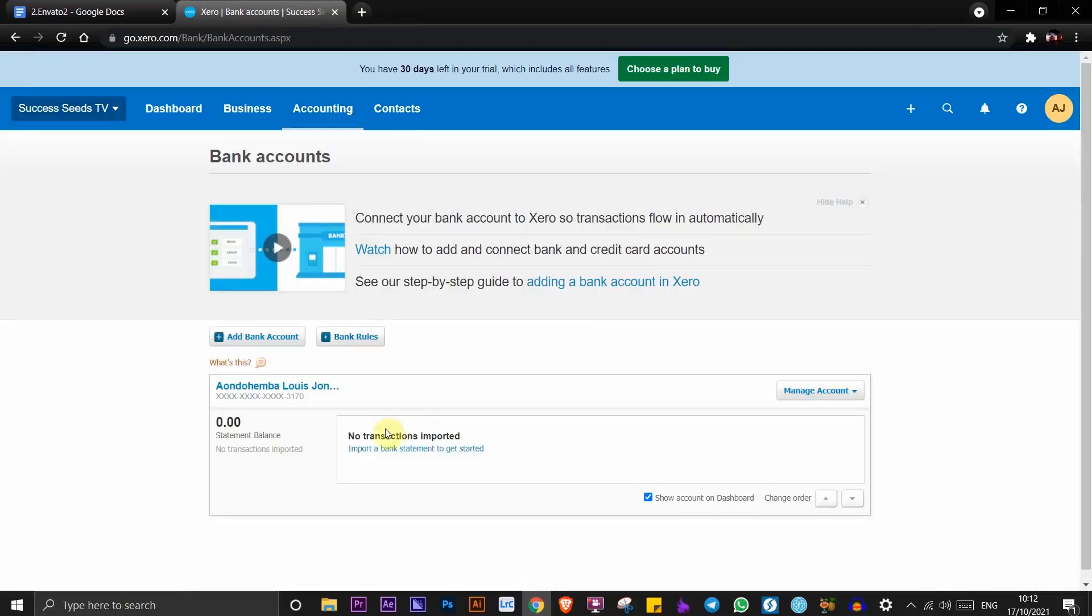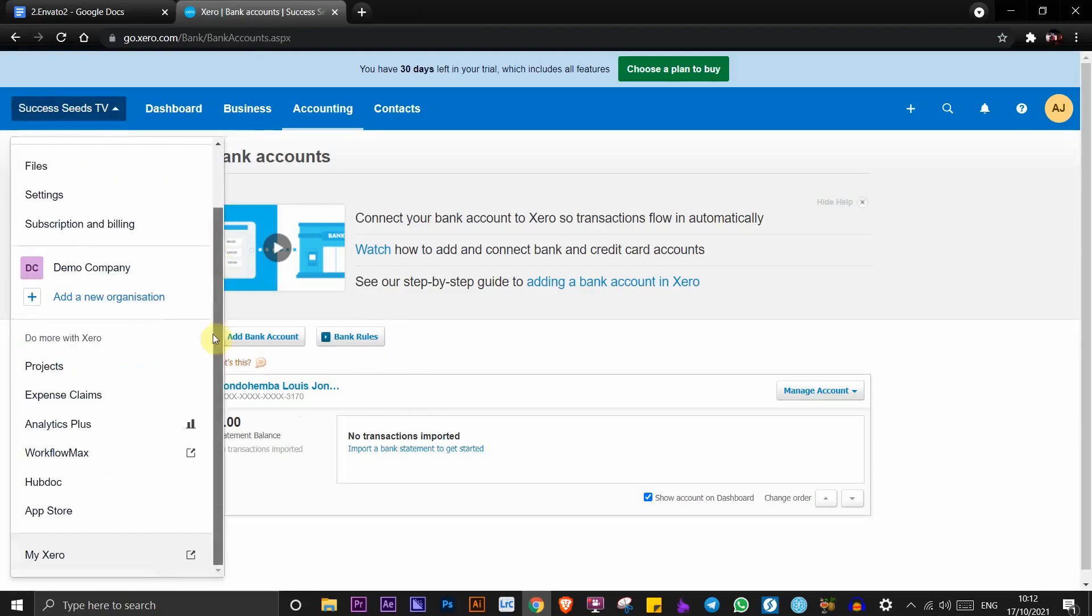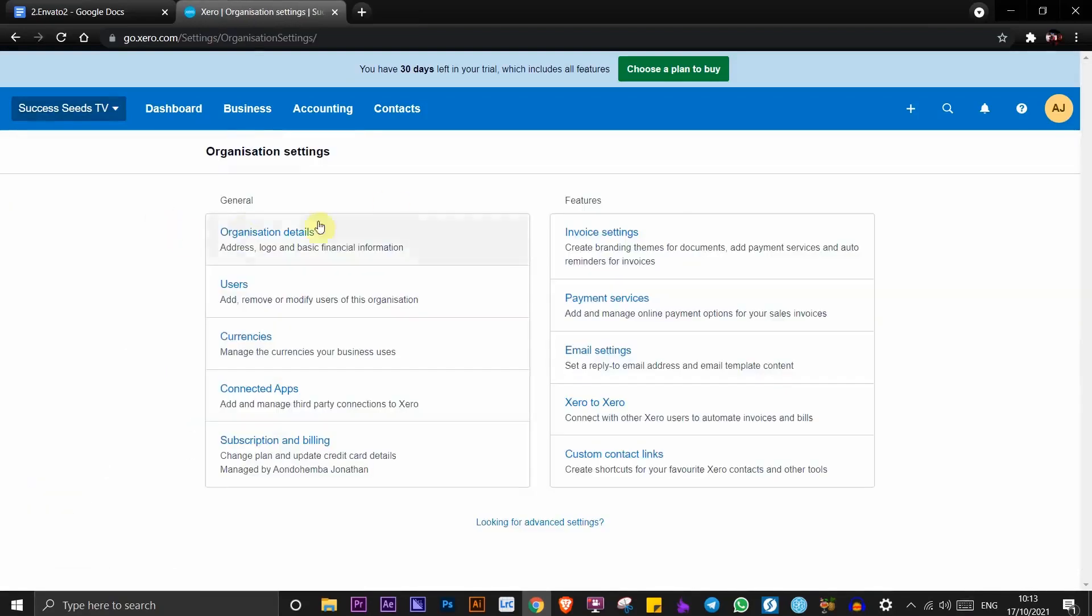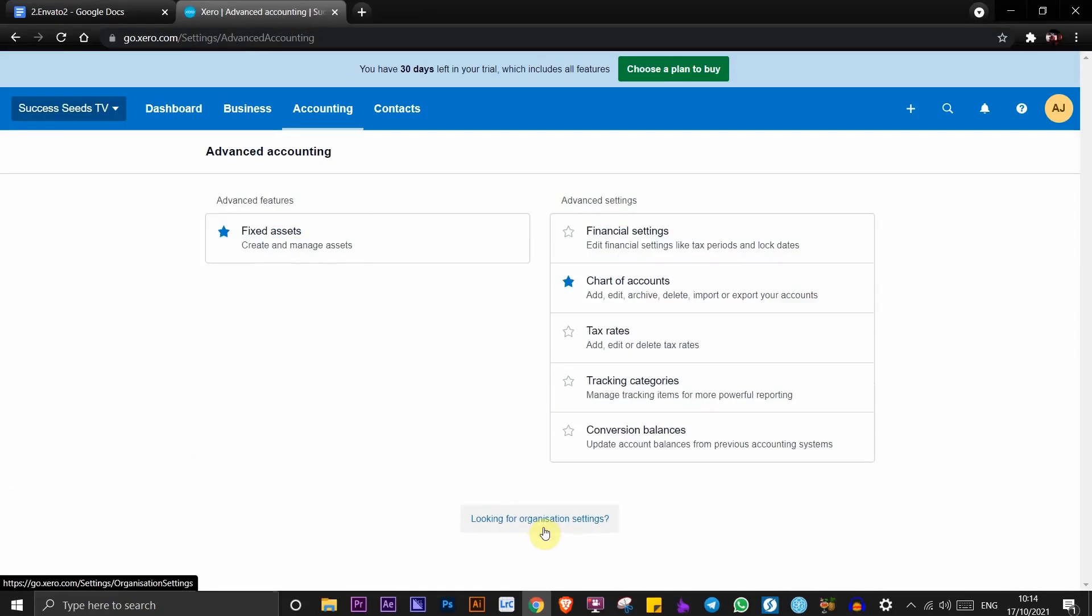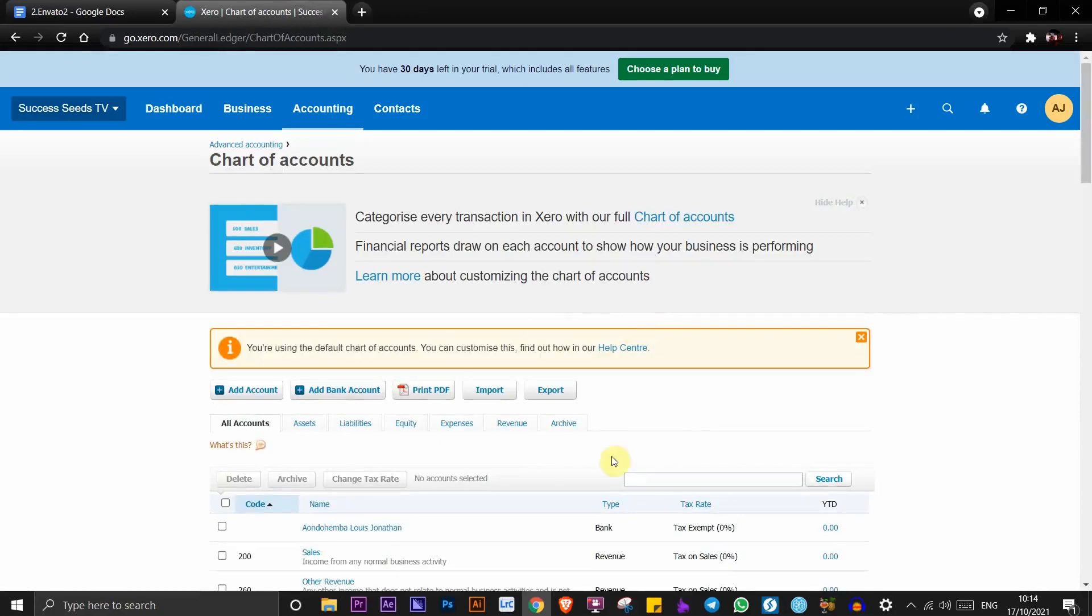Click on your account right here and scroll down. Then click on settings and advanced settings. Once you're here, look for chart of accounts and click on it.